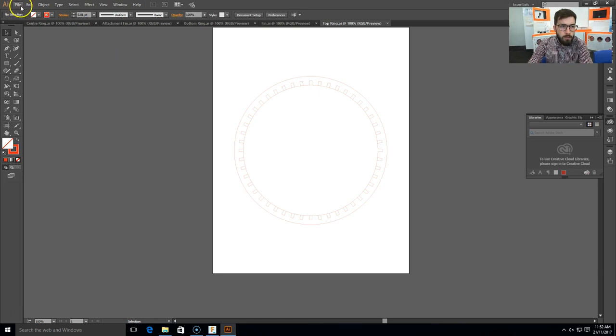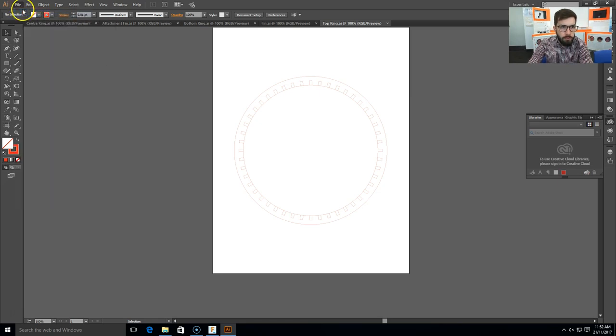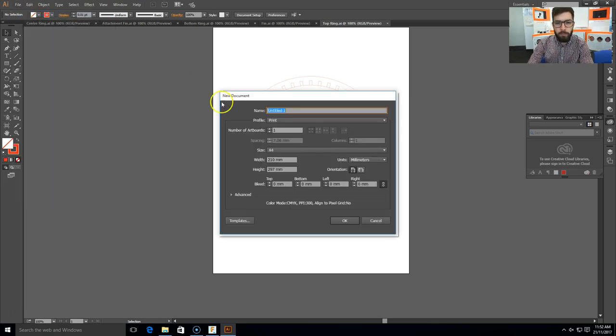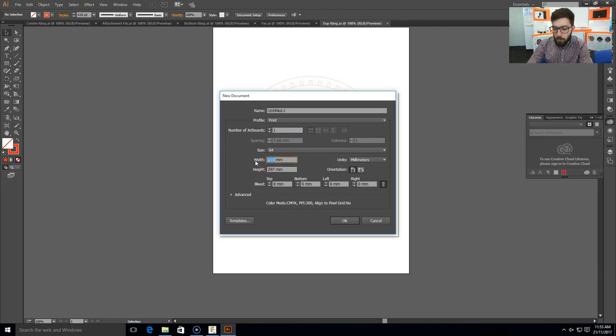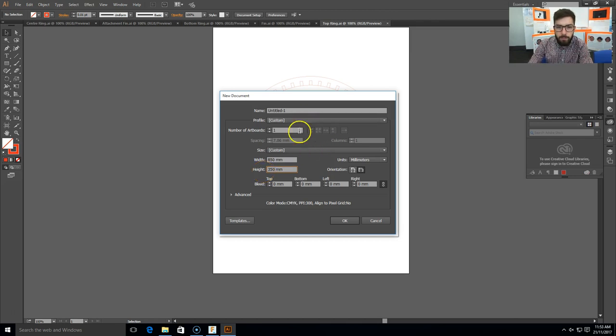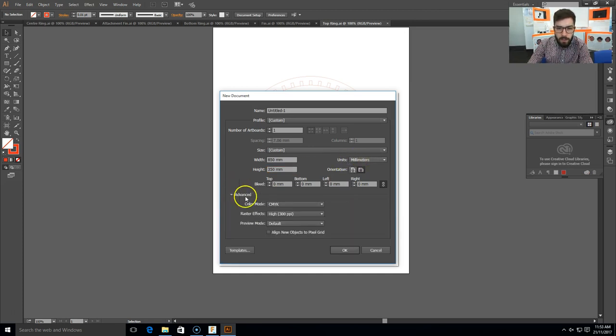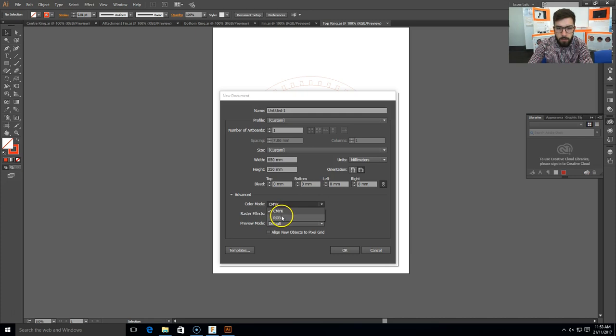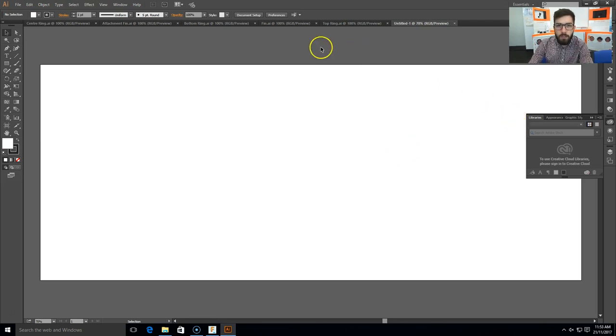What we're going to do now is start a new document, so click File, New. This new document should be a width of 850 millimeters and a height of 350 millimeters. There's a couple more things we need to do before we start working with it. We need to make sure unit says millimeters, and in the advanced area we need to change CMYK to RGB. Click OK. That should open up a brand new canvas that we can put things on.